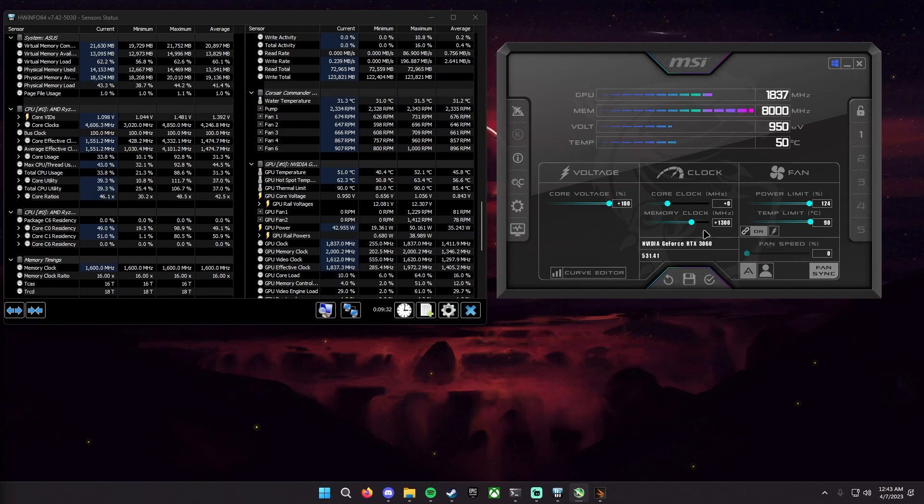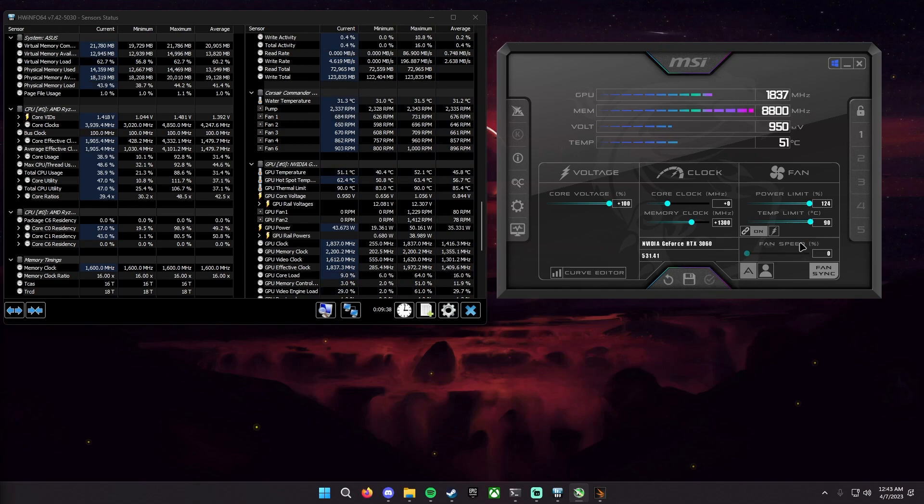And that is how you overclock your memory. It's pretty simple, pretty easy and that is the easy part out of it. Now core clock, that is much more finicky.